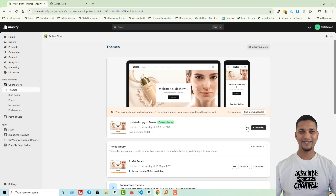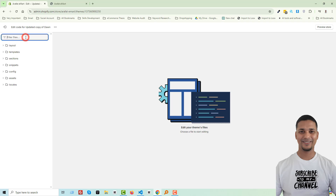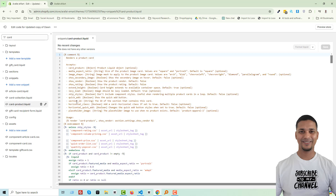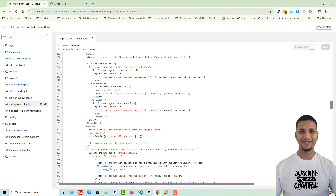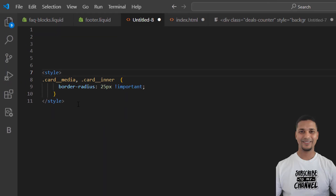Then click on this three-dot icon, then 'Edit Code'. Search for 'card', then open 'product-card.liquid'. Then scroll down, and here simply add a simple code — it looks like: card-media card-inner.